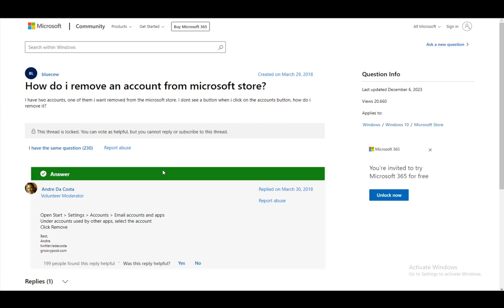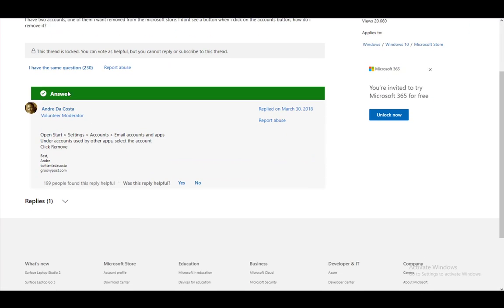Now as you can see, this person has two accounts as I've mentioned, and one of them they want removed and they do not see a button which will allow them to do so. Now there is an option, and as you can see this volunteer moderator has provided a solution which you can use to disable or remove your account.